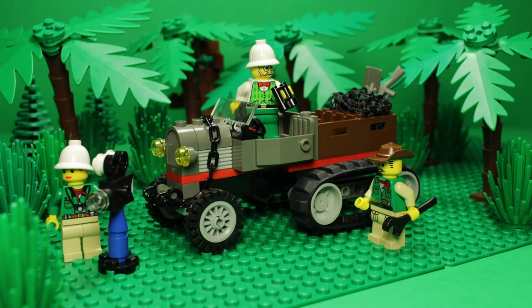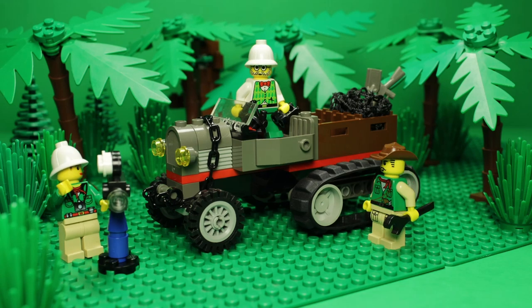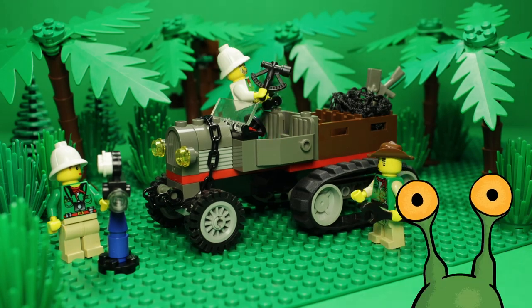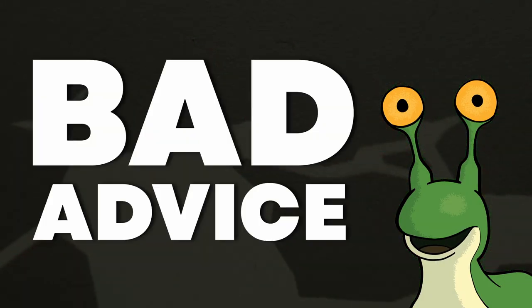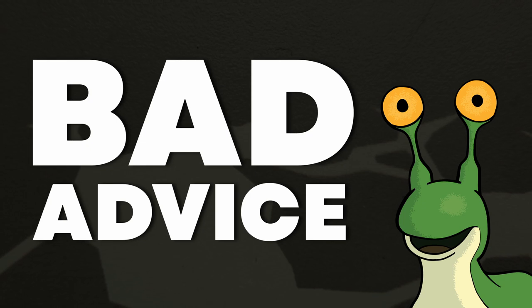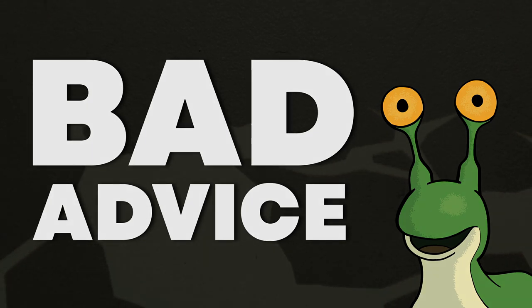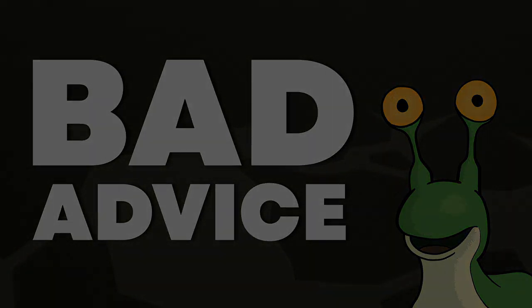Hey folks, welcome back! I'm your host, R.R. Slugger, and this is bad advice for making videos. At least, the way I make them.